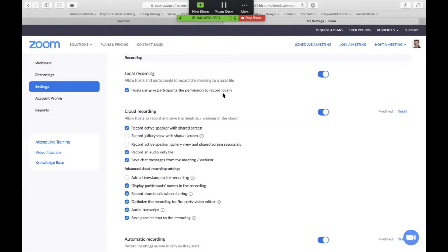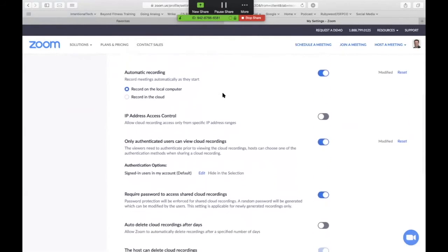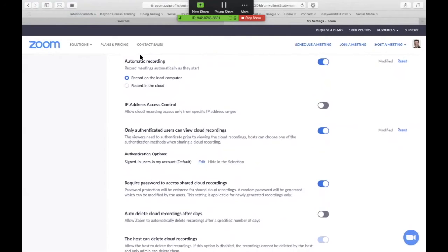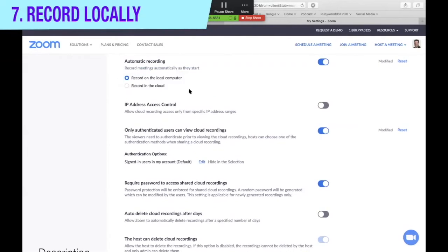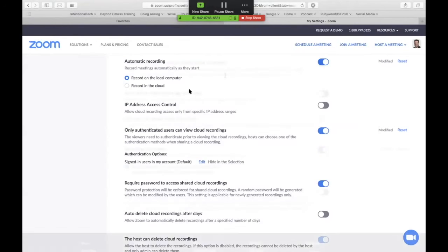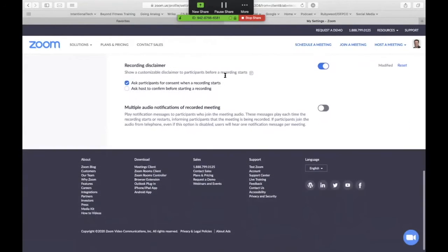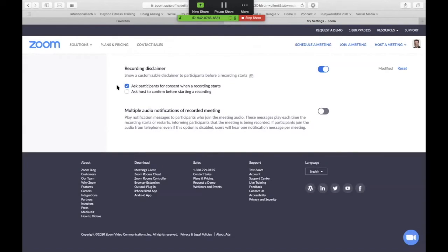One other thing is I like to record on the local computer, not in the cloud. This takes away some of the ability for Zoom to be able to scan and share or advertise based on the content of your meetings. Believe it or not, when you sign their data use policy, you are giving them the right to scan what you leave in the cloud. So I always use a modern enough computer that I can save it right to my hard drive. And finally, the recording disclaimer asks participants for their consent when recording. This is a best practice. People need to know that they're being recorded.